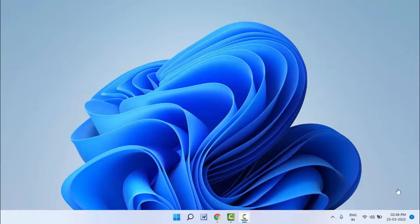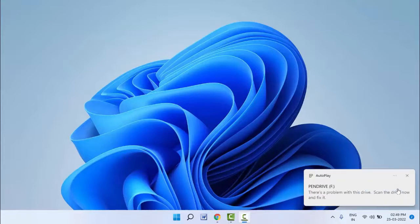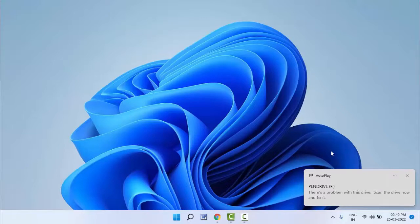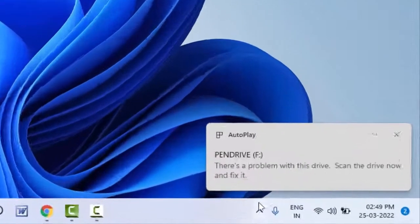For example, I have inserted one pen drive to my Windows 11 as you can see. Now I want to eject this pen drive. To eject this, in the taskbar you can get one option 'show hidden icons' as you can see.